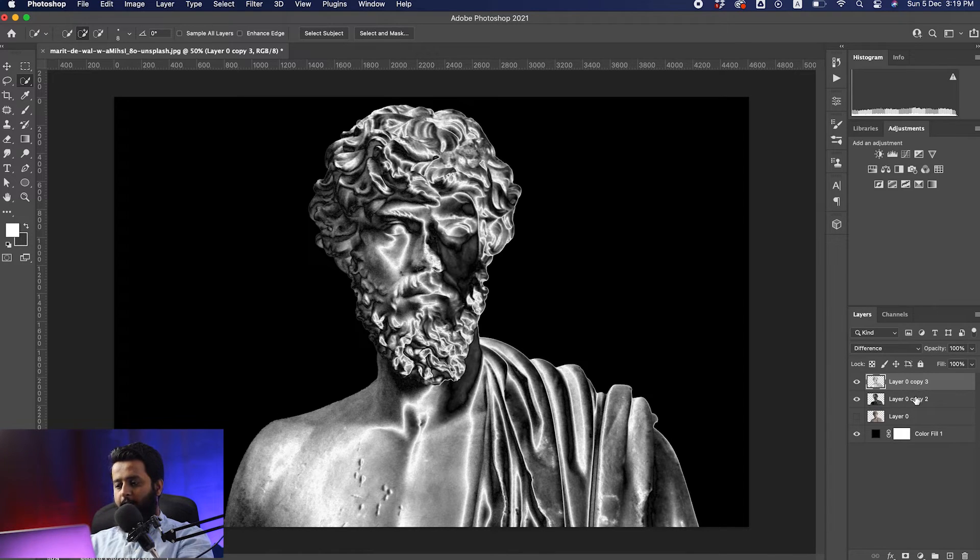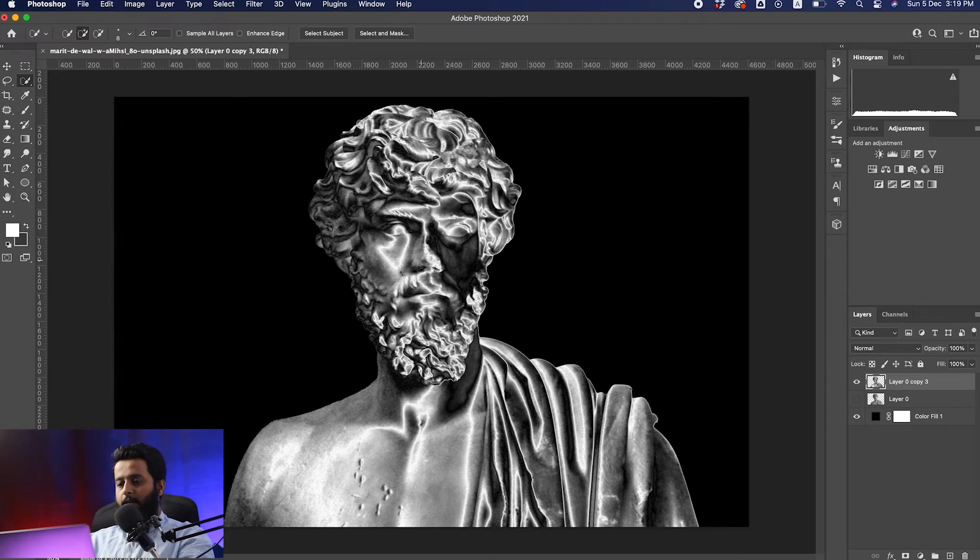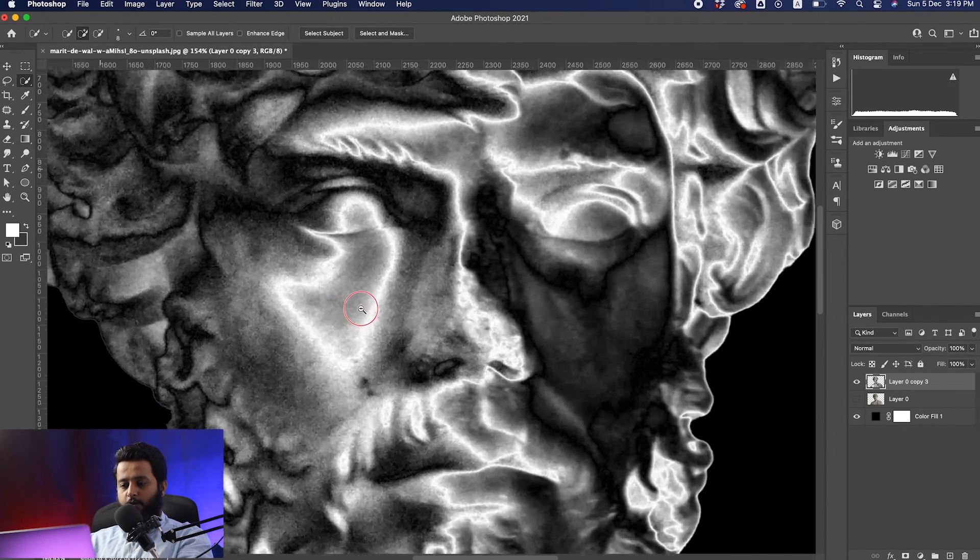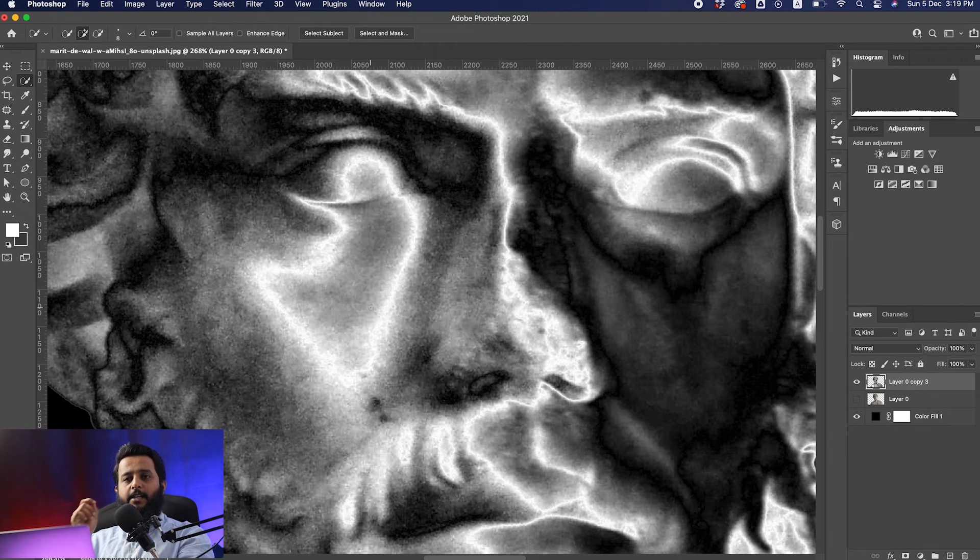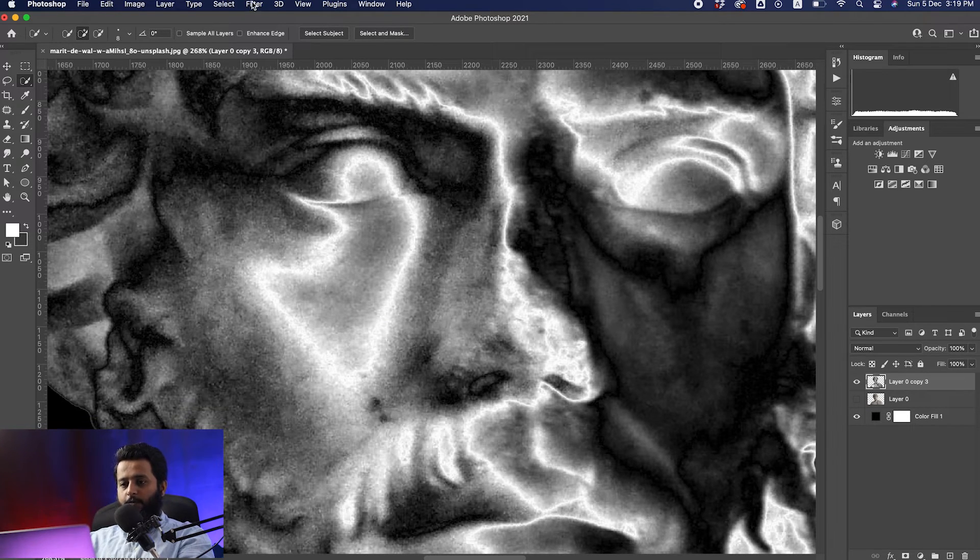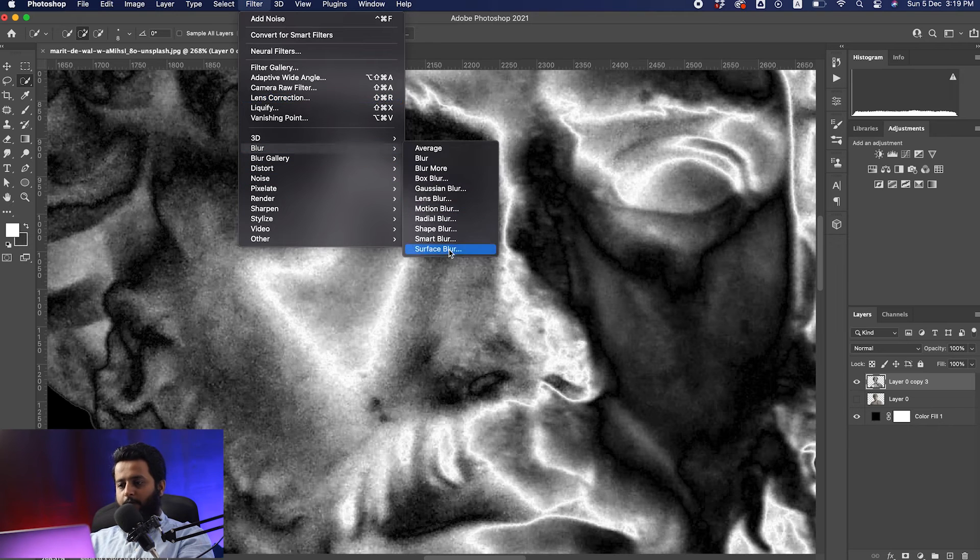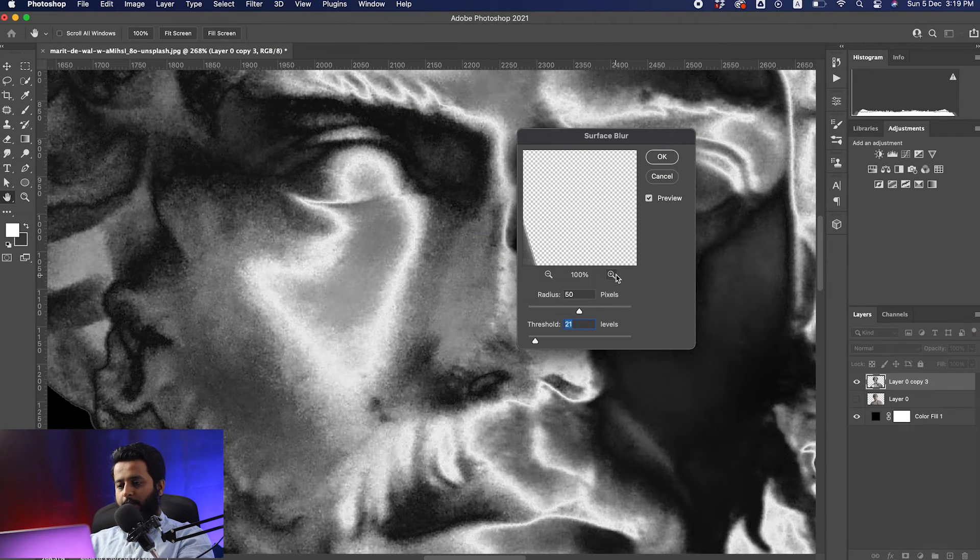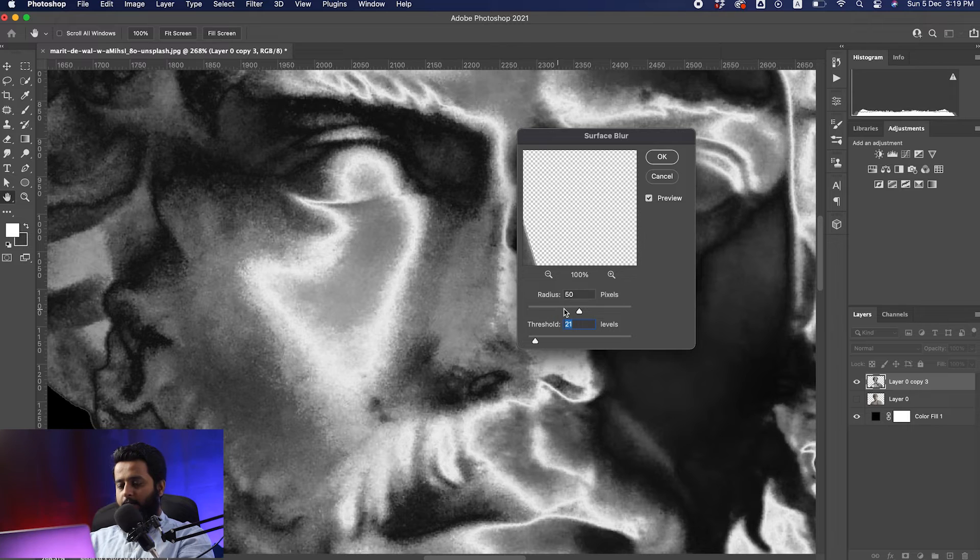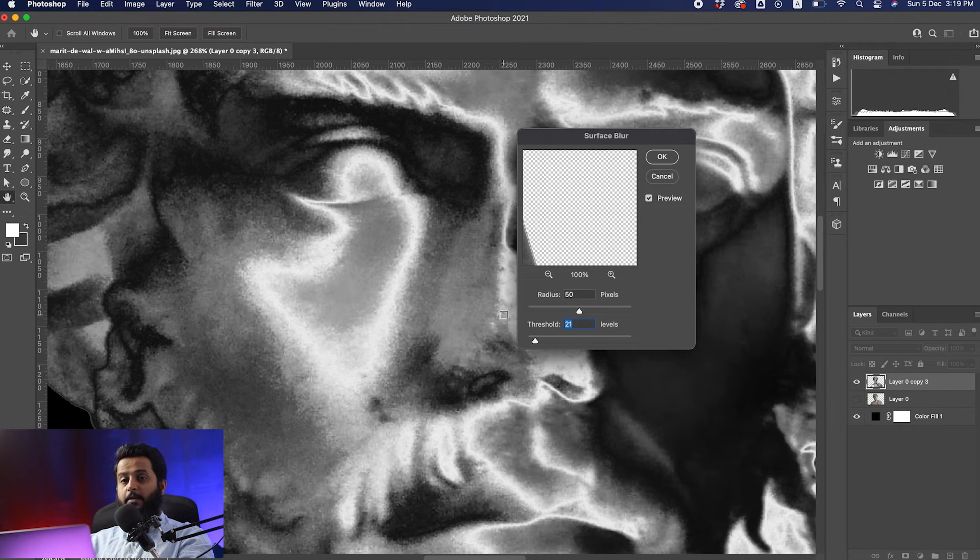We can merge these layers again. If you zoom in, the image is a little grainy, so we need to get rid of this. Go to Filter and choose Blur, then Surface Blur. Slide toward the right to make it smoother - it depends on your image. I chose around 61 pixels.